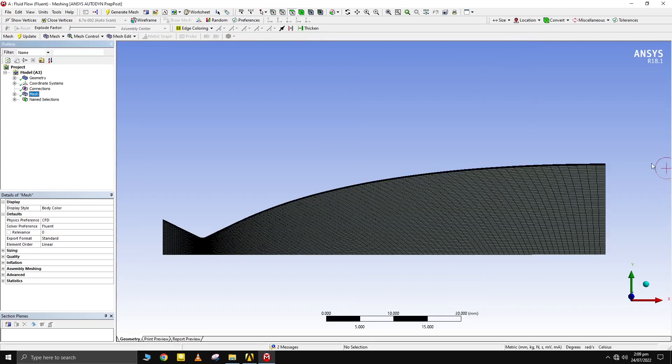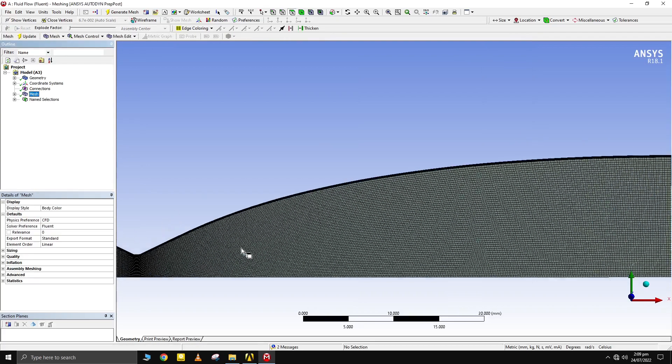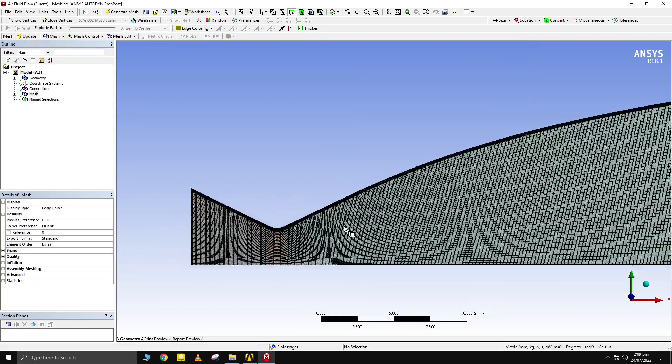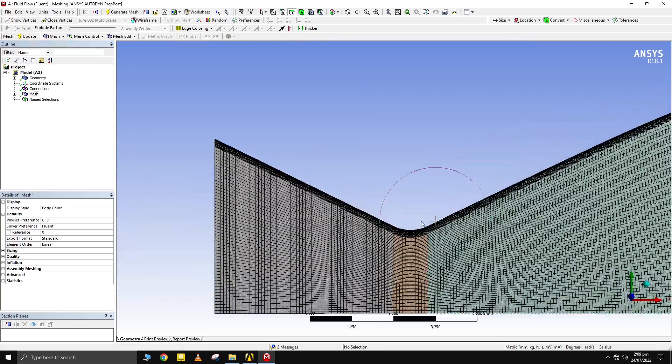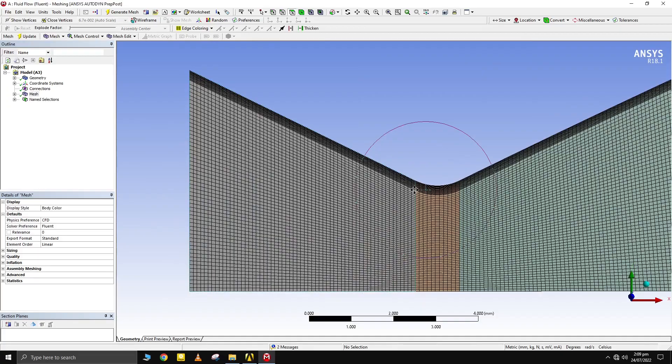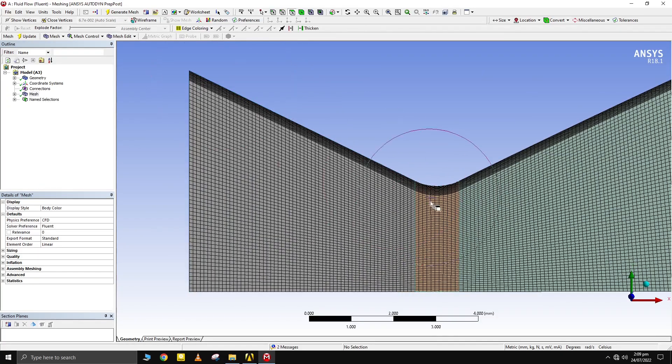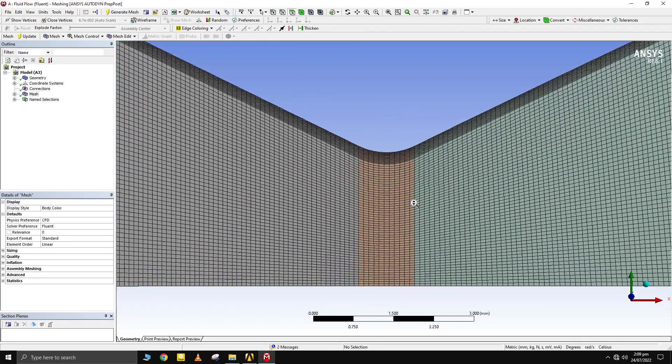In this tutorial, we'll learn how to obtain structured quad mesh for 2D model of an axisymmetric nozzle. Let's start.